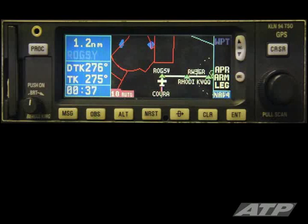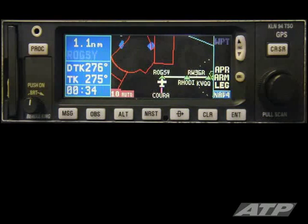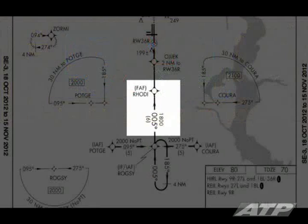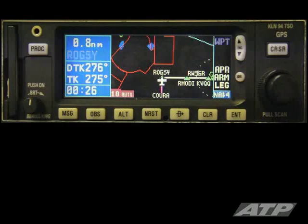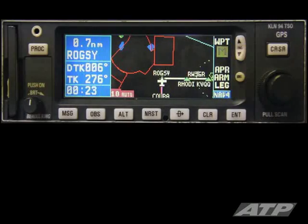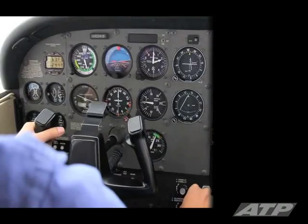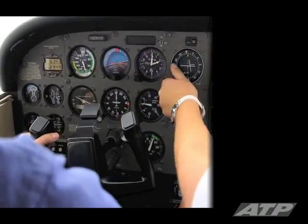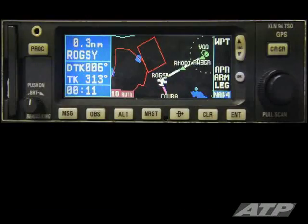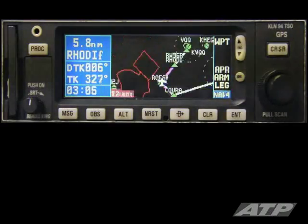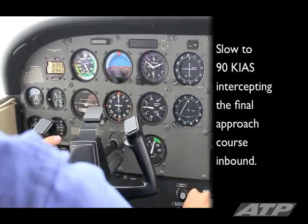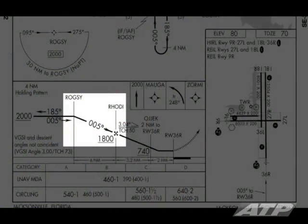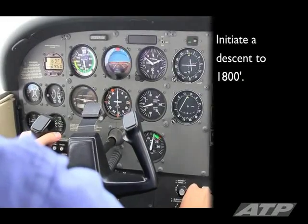Approaching ROGSI, the waypoint begins to flash on the GPS. Prepare to initiate a turn to your next desired course. Make a right turn to a DTK of 005 to the final approach fix, RODI. The M icon flashes indicating the need to twist in a new course on the CDI. Set NAV1 to a DTK of 006. Initiate the turn to the final approach course. Slow to 90 knots intercepting the final approach course inbound. The minimum altitude between ROGSI and RODI is 1,800 feet; initiate a descent to 1,800 feet.